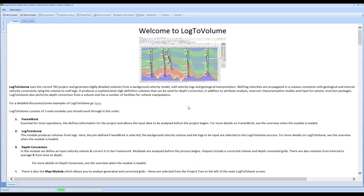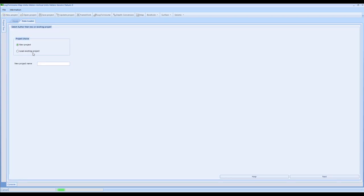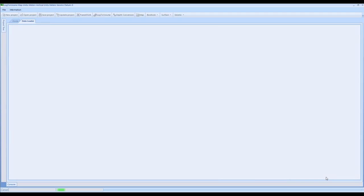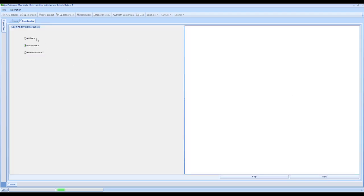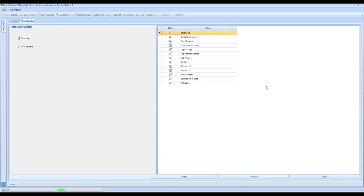Once the software is open, the first thing we can look at is a new project. Within here, we'll do new project and call it E13 for example. This selection is going to access the Kingdom tree and access all data - the visible data - which links to the file save project option or the different borehole subsets. We'll select the visible data and work through.